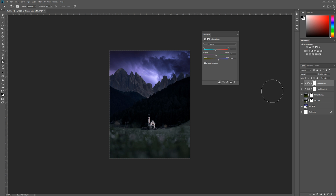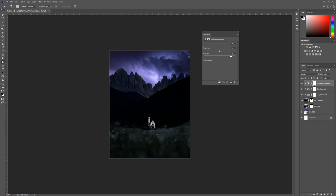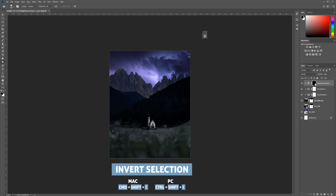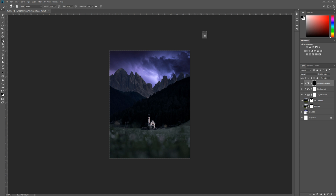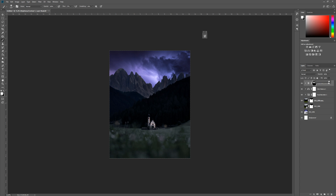If the mountains still need more contrast, add a Brightness/Contrast adjustment layer, clip it, increase contrast and brightness a bit. Then hit Ctrl+I on the keyboard to invert the mask so the effect is hidden, grab a white brush with a low flow, and paint onto the mountains to selectively reveal the contrast effect. This gives you control over where the contrast is applied.